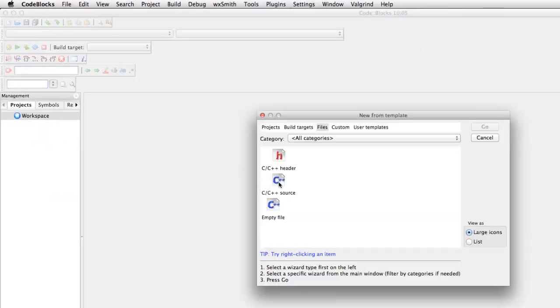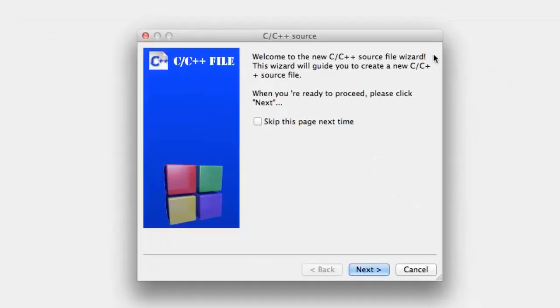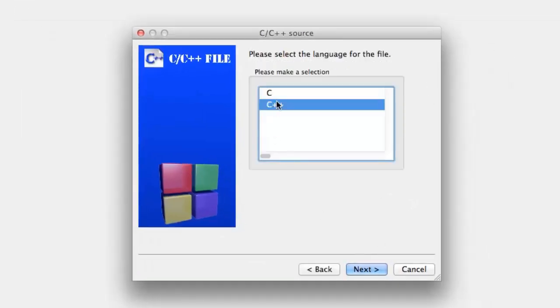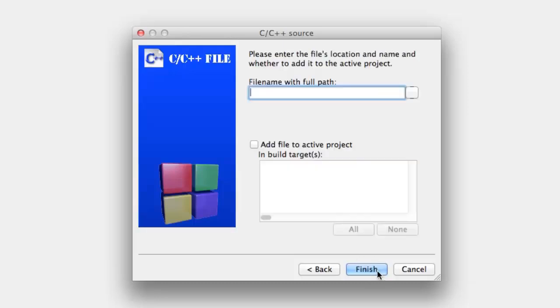Now as I explained in the first tutorial, the introduction, the code that you type on your keyboard is called the source code, so you want to create the source. You can hit Next, make sure that you have C++ checked, it should be checked by default.